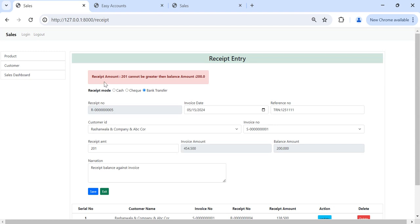It is showing message: received amount cannot be greater than the balance amount. Here balance amount how much? 200. So we can put 200 or we can reduce any amount. I will put here...